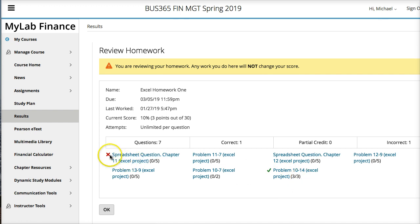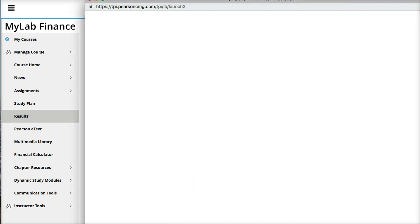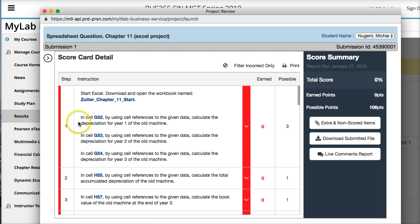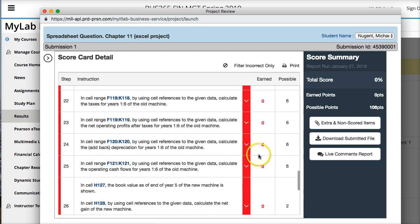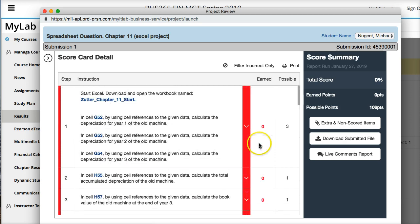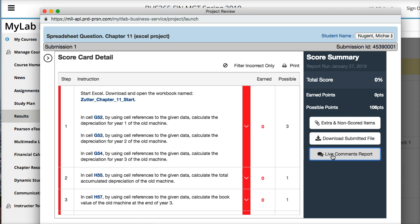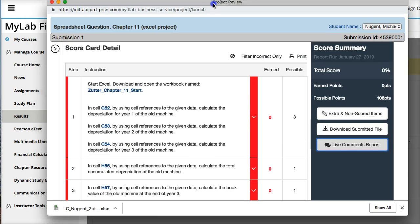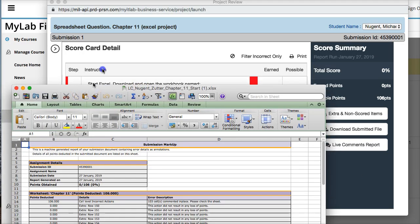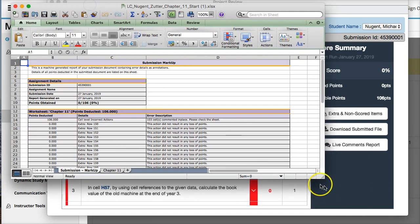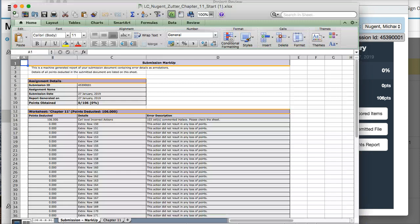But here in this problem, I have red X. I got zero out of five. So obviously I didn't know what I was doing. So I click on this, continue to review homework. Now I'm going to get the review box. So in here, it will list specifically which steps I got wrong. So I got all these steps wrong. So now what I'm going to do is I'm going to go to the live comment report. Click on that. And this is going to download another file. So it downloaded this LC live comment file.